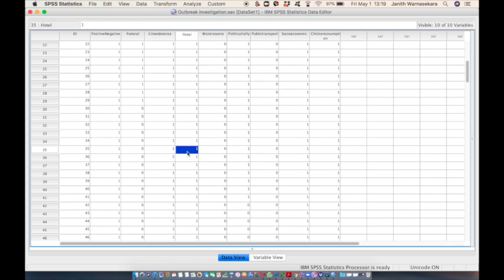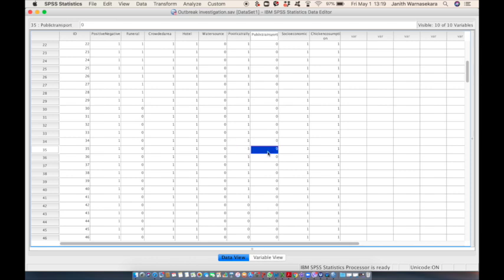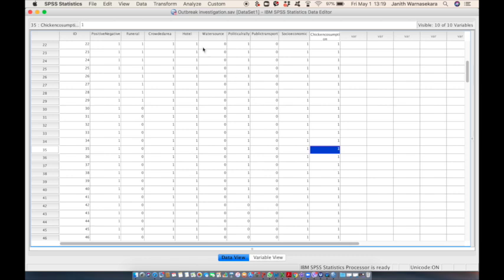He has taken meals from the common village hotel, has not used the common water source, participated in the political rally so it is one, did not use public transport, is from a high socio-economic class, and ate chicken during the last week. So let's try to identify the exact cause among these possible causes using SPSS software.